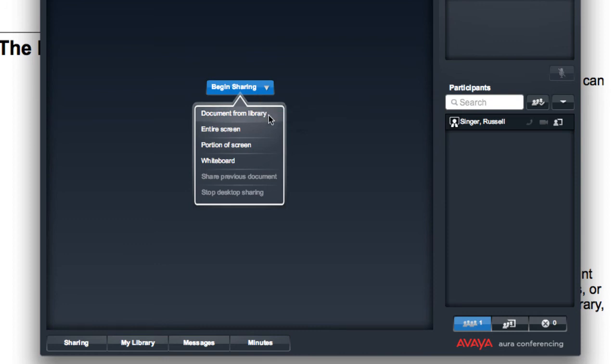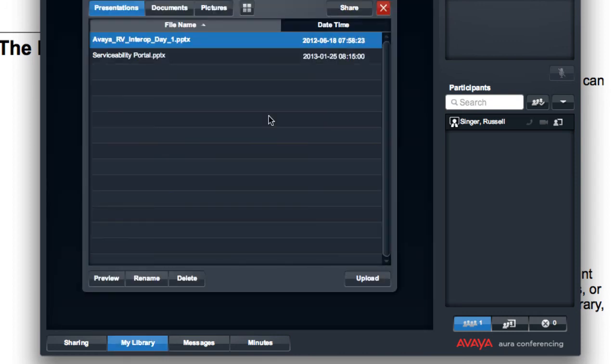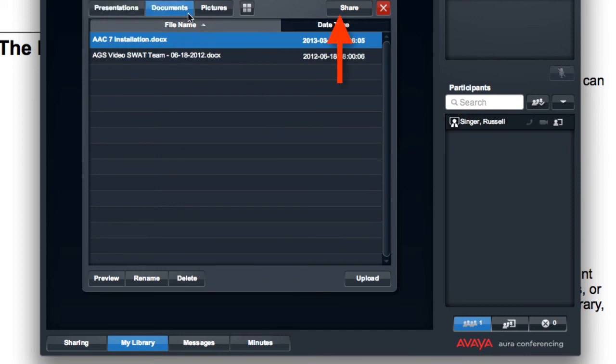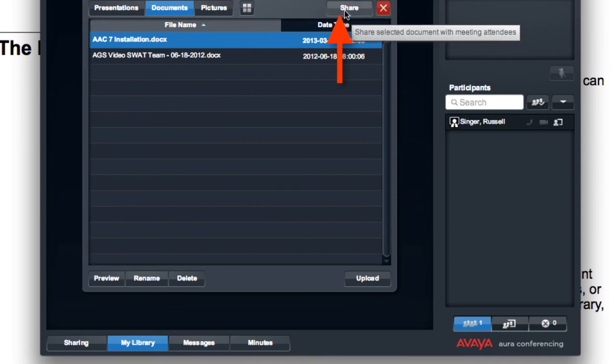So we'll select Document from Library from the dropdown menu here. This, again, brings up my library. And you'll notice that there is a Share button that appears in the upper right-hand corner of that library screen now. So if I wanted to share a document, all I would do is select that document from the list, and then I would click the Share button.